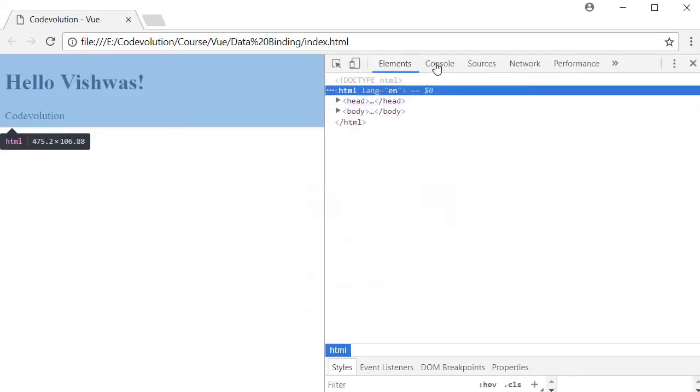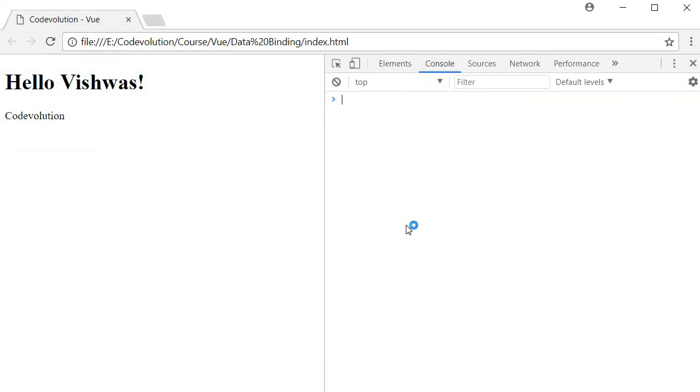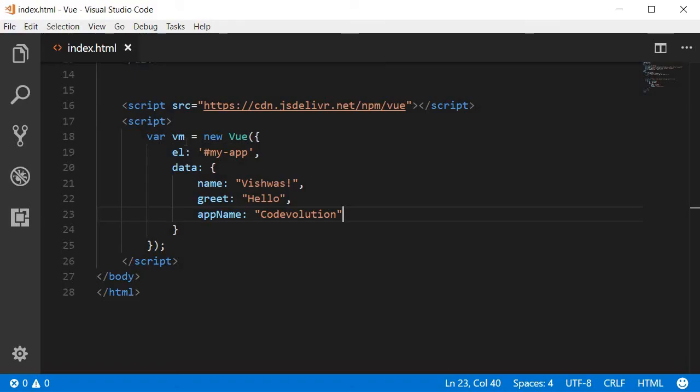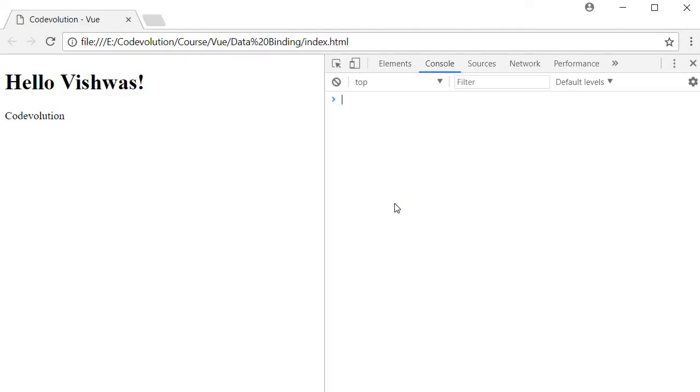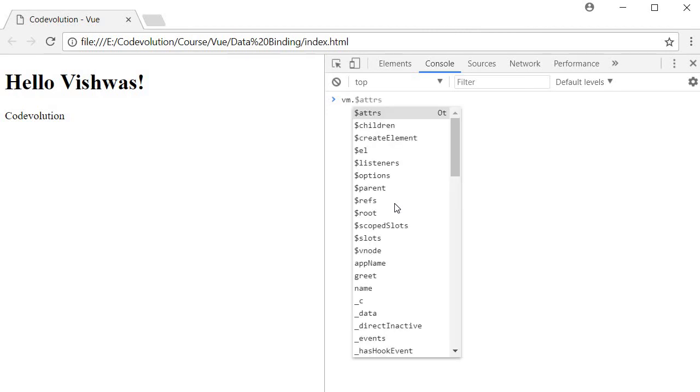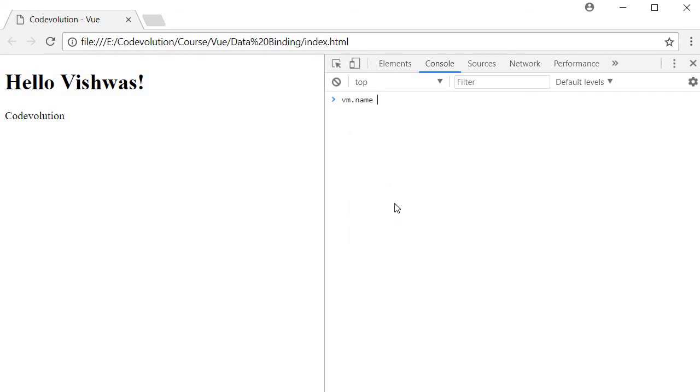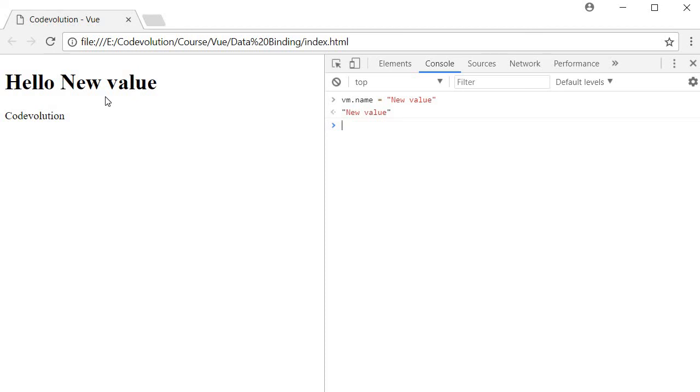I'm going to inspect element, go to the console. The way we access the data property is by using the reference given to our Vue instance. In our case, it is VM. So it is going to be VM dot followed by the data property. If you want to change the name, assign it a new value. I'm going to say new value. You can see that the browser or the UI automatically reflects the change in the data property value. So hello new value.